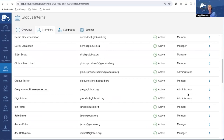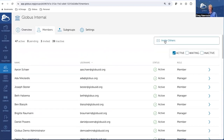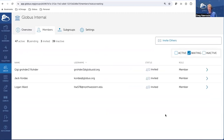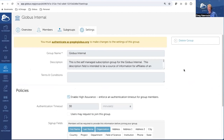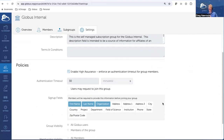If you drill into the members, you can see those who are members, managers, and administrators of that group. This should look very familiar — just like Globus groups. If you want to invite other people to this group you can do that, you can filter to see people waiting to be members. You can also see deactivated members. In settings you can set the description. The group's name is immutable, and these are high assurance groups — when you go in you have to authenticate with a very specific identity to access that group.